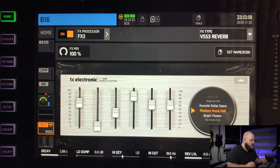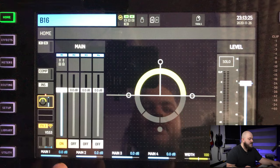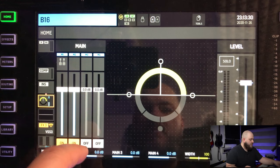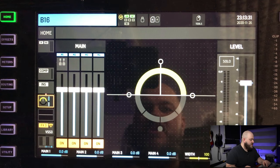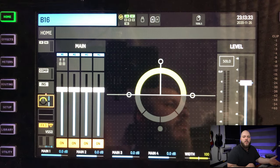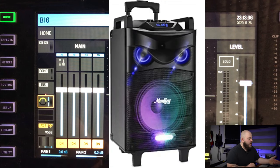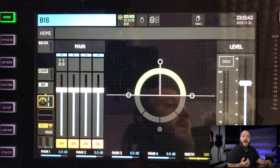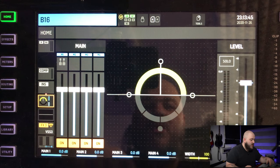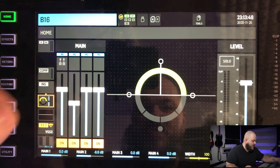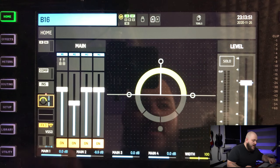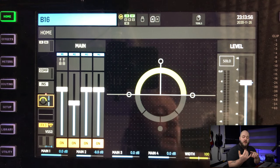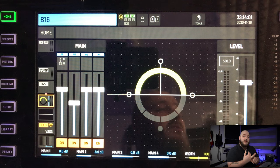In the main section of the channel strip, I can punch it into the four mains. My PA would normally be on main one, but if you're doing a feed for a live stream and you want less reverb, you can use main two and put a little less reverb there. Now we've got an effect on a bus and it's sending signal to the master.